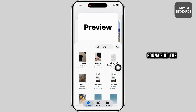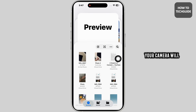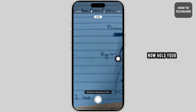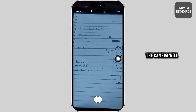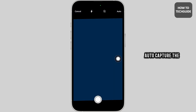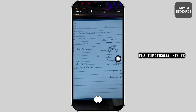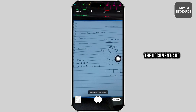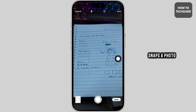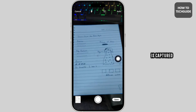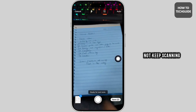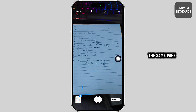Here you're going to find the scan icon. Click on that and your camera will open up. Now hold your phone over the document. The camera will auto-capture the scan — it automatically detects a document and snaps a photo. Once the scan is captured, move your phone away so it does not keep scanning the same page.